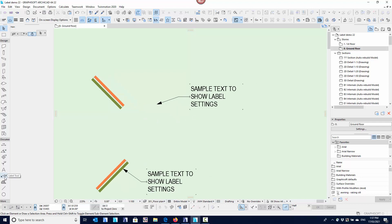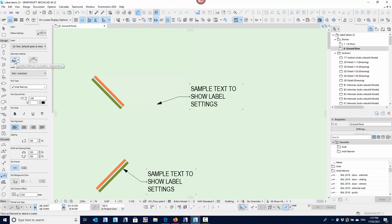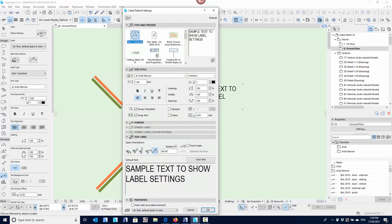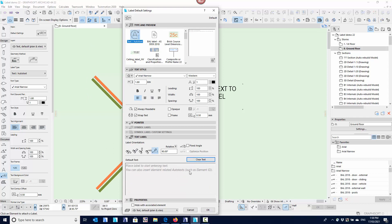As a reminder, when placing the label, they're associated by default. Being a text label, I've alt-clicked on this, and by alt-clicking it knows exactly what I want to type — it's got the text in there already. I can clear that text by coming into the label settings. It says 'place the label to start entering the text' — you actually can't type text in here at all, so you can't retype the label. You have to place the label and then type the text. You can alt-click a label to preset the text as a default. You can also insert elements related to auto text such as IDs.